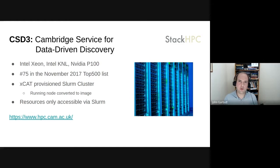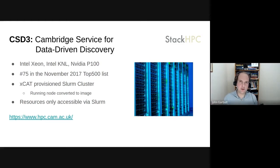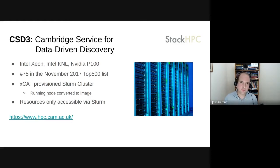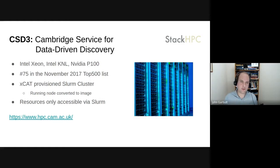CSD3 has so far been provisioned using XCAT. Effectively you take a running machine, create an image from that node, then that image is pushed out to all the other nodes using XCAT via PXE, booting the machine and pushing the image down. All the resources within the system are accessed via a SLURM cluster - a batch queue that you submit your jobs to.